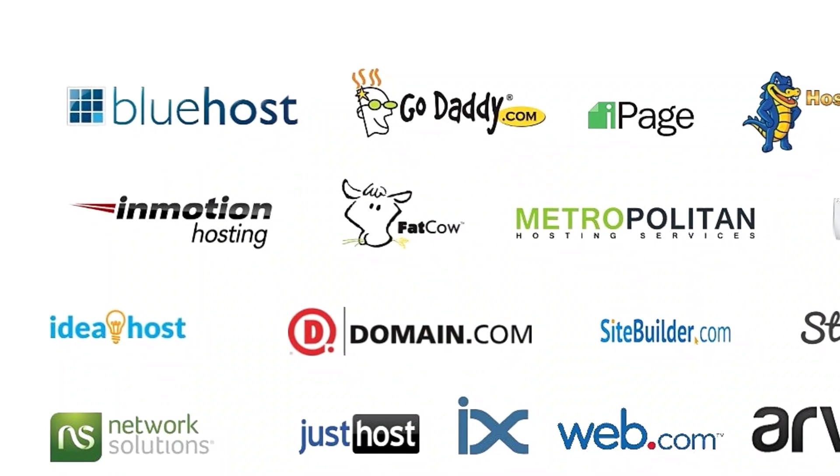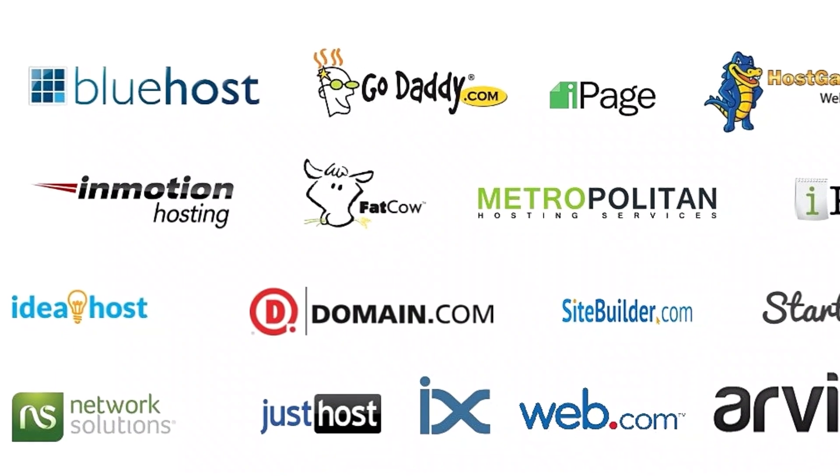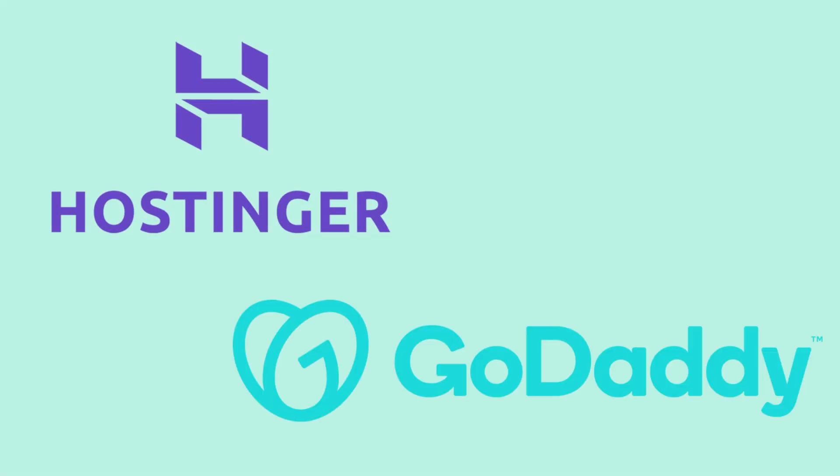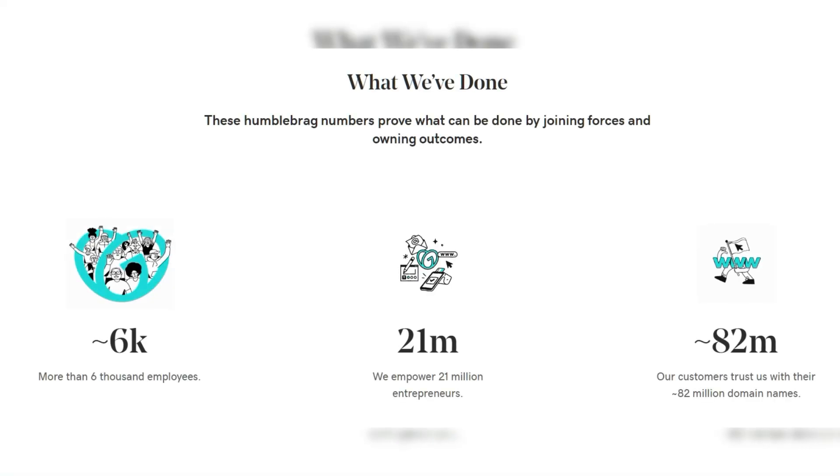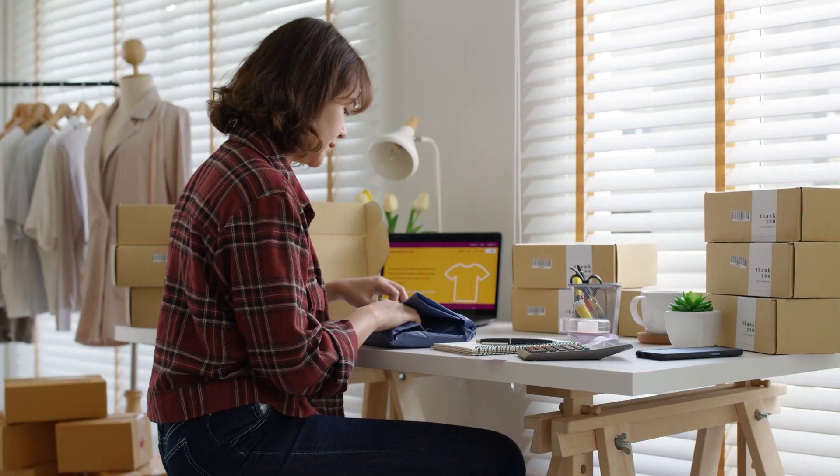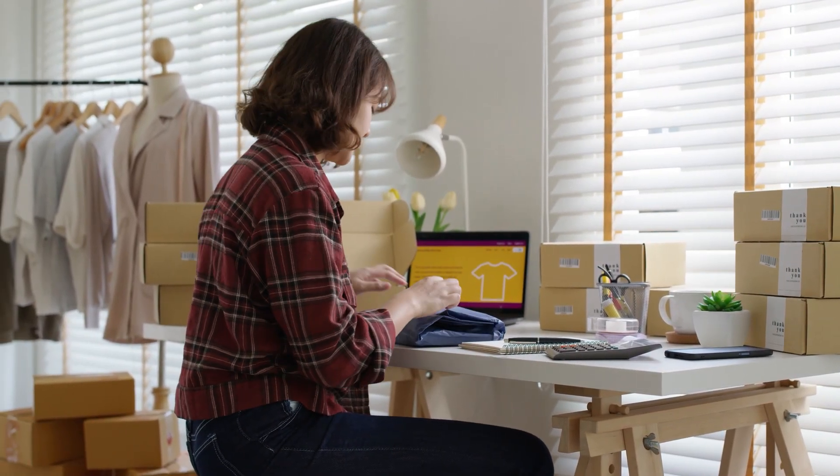Choosing a web hosting provider can feel like a pretty tough task, especially when two big names like Hostinger and GoDaddy dominate the industry. Both companies have been around for years, offering hosting solutions for individuals, small businesses, and larger enterprises.